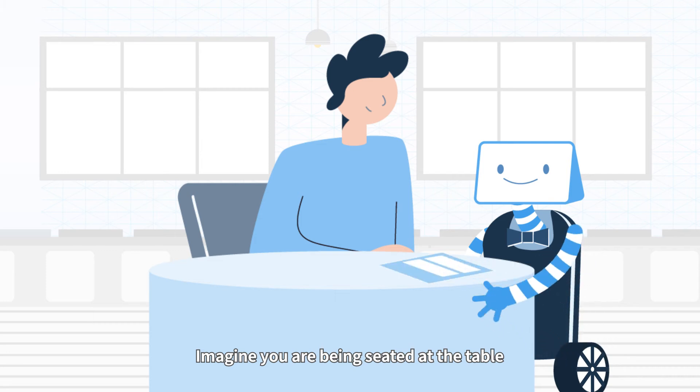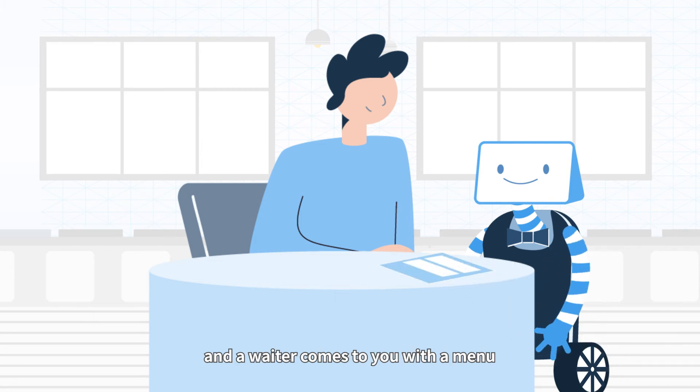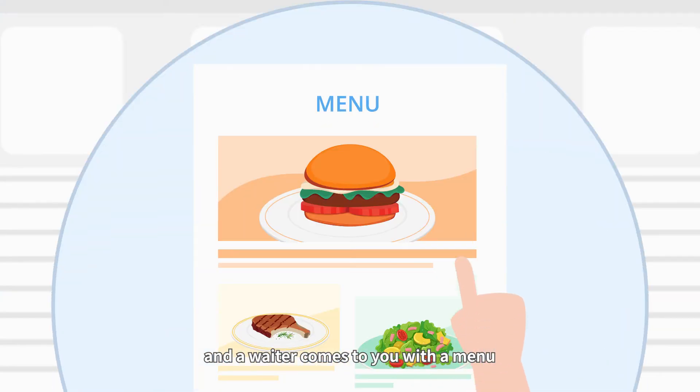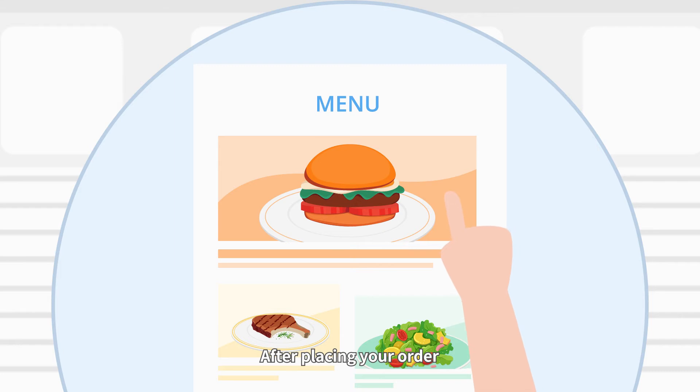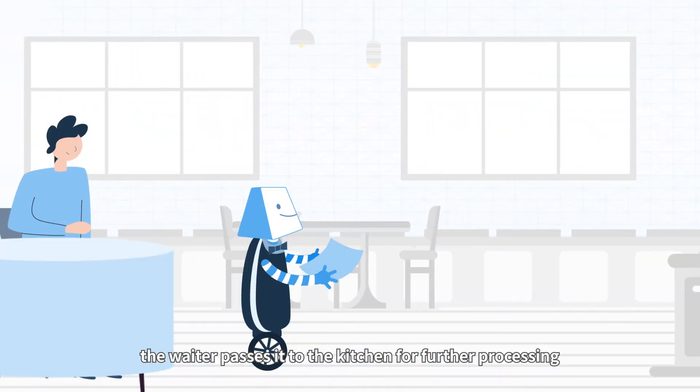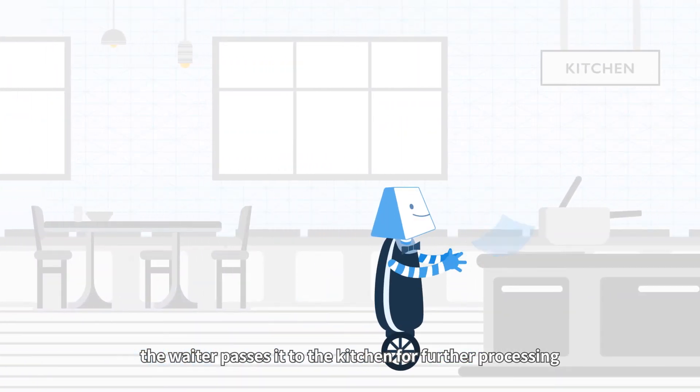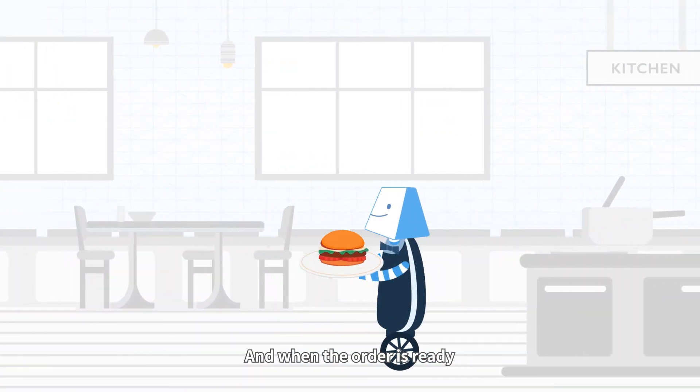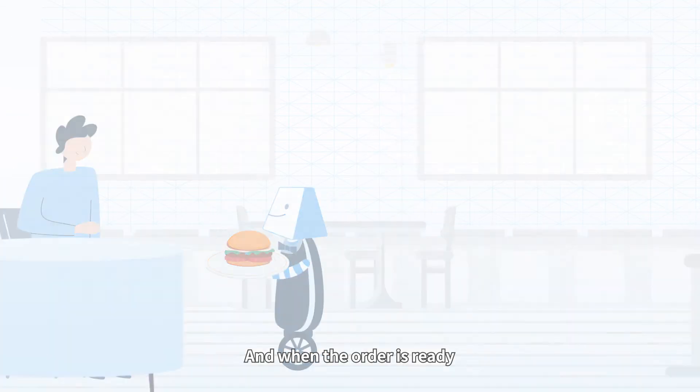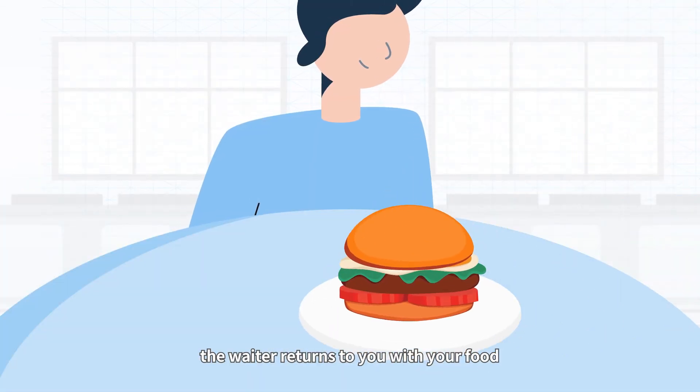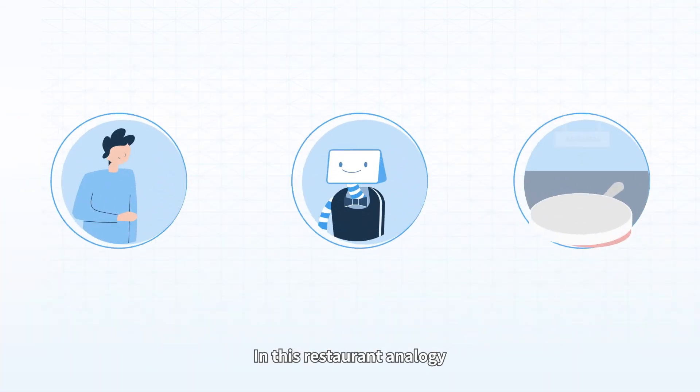Imagine you are seated at a table and a waiter comes to you with a menu. After placing your order, the waiter passes it to the kitchen for further processing. And when the order is ready, the waiter returns to you with your food.